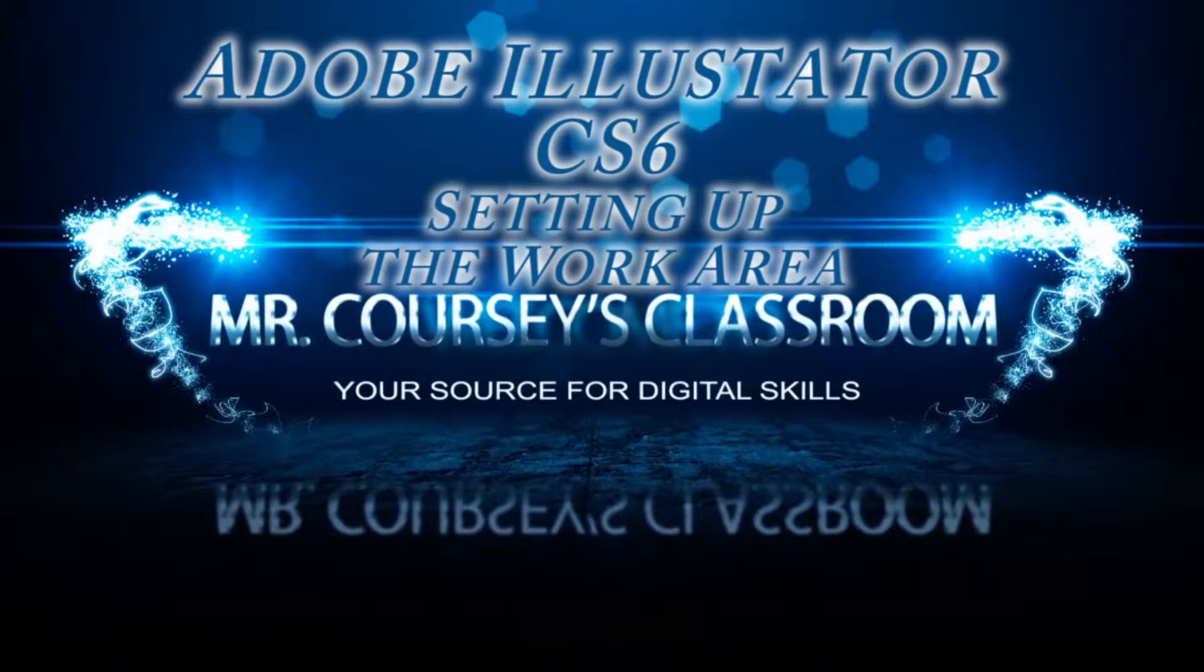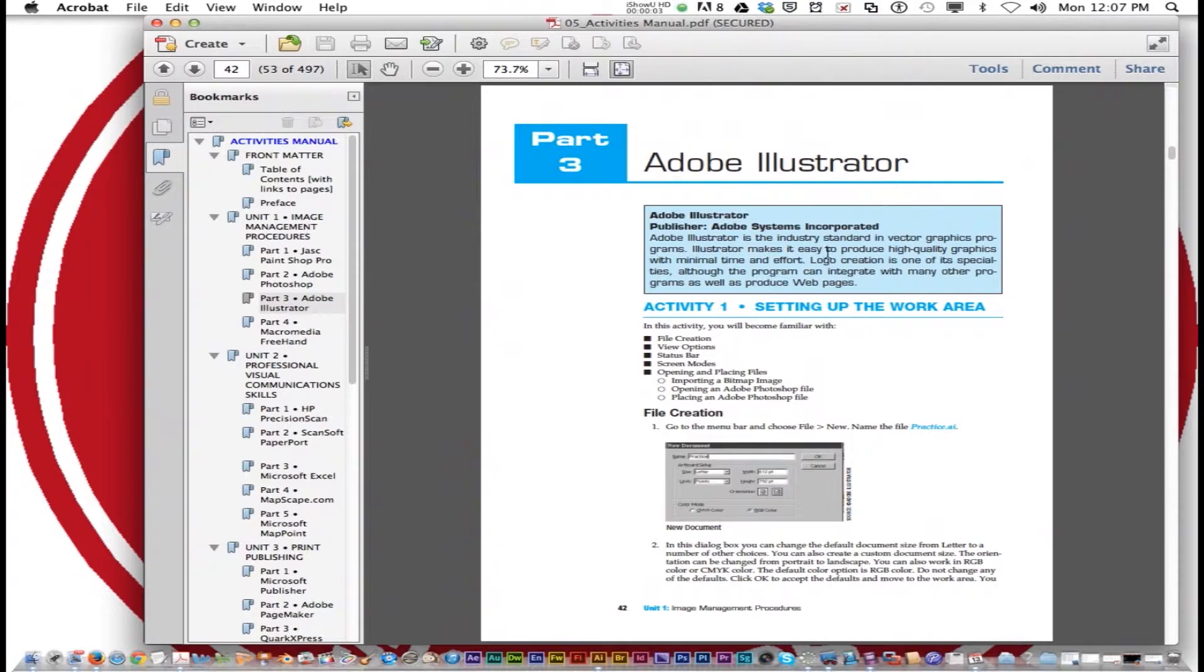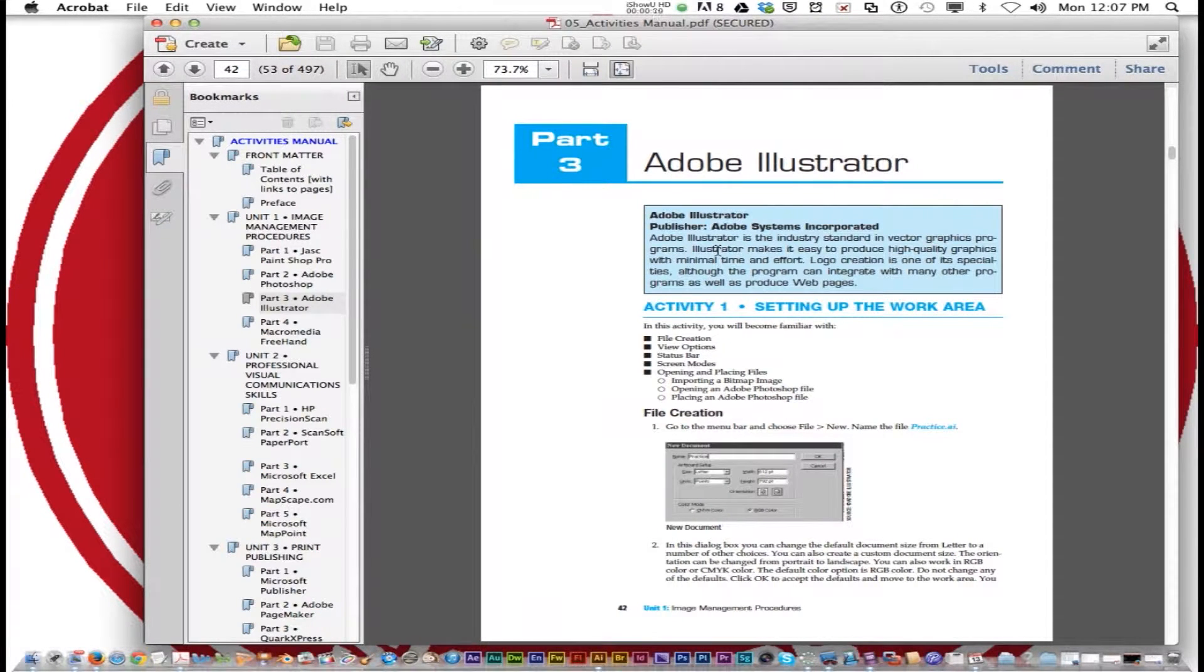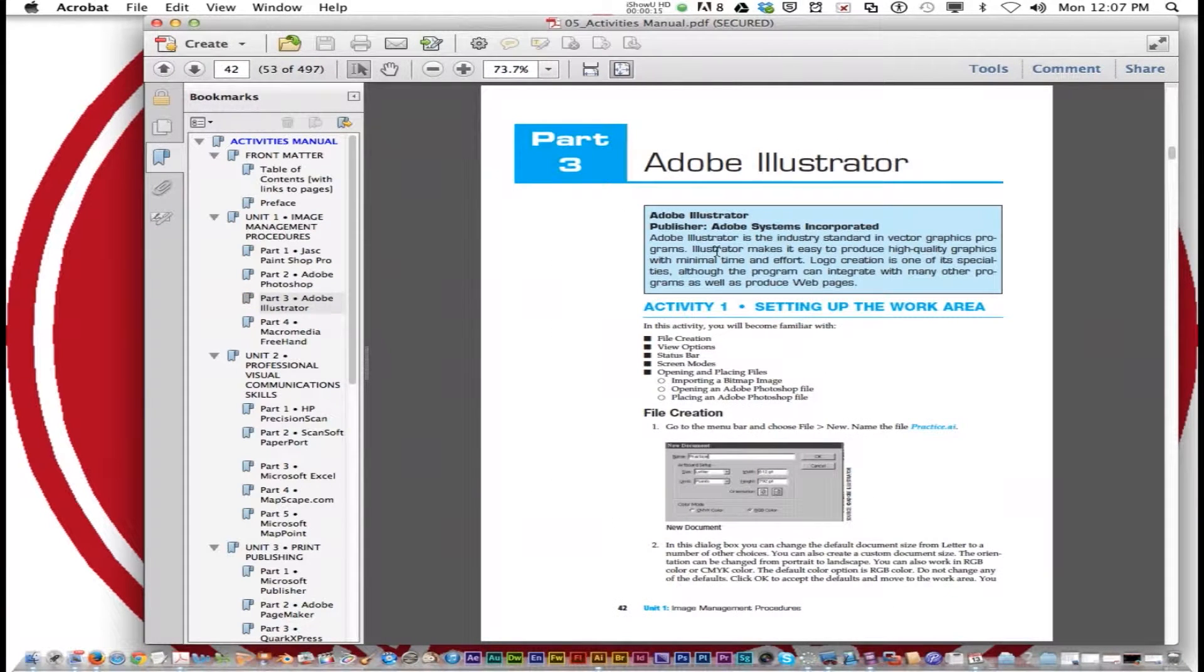Okay, class, this is Mr. Corsi speaking. We are starting Adobe Illustrator today. We're going to follow the activities book on page 42. The activities book is the soft cover book.